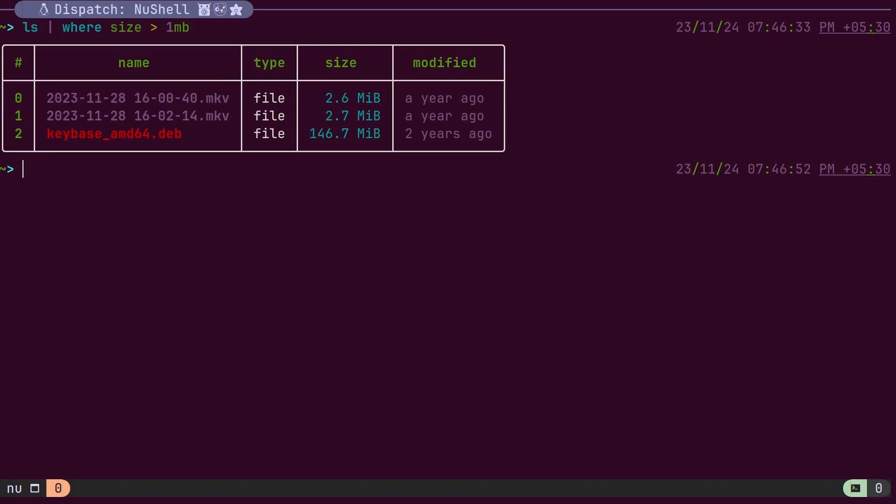For instance, in this example, the size column has a file size type. This allows Nushell to correctly apply greater than or less than comparisons and filter the files accordingly.